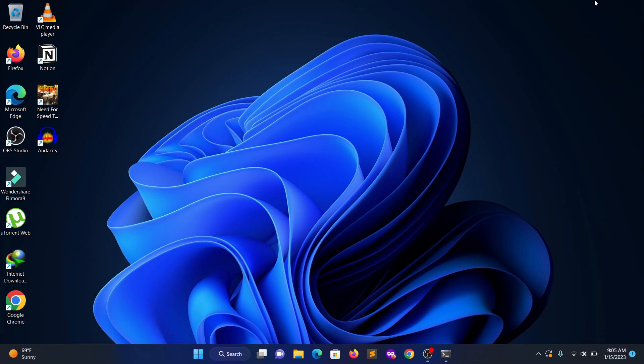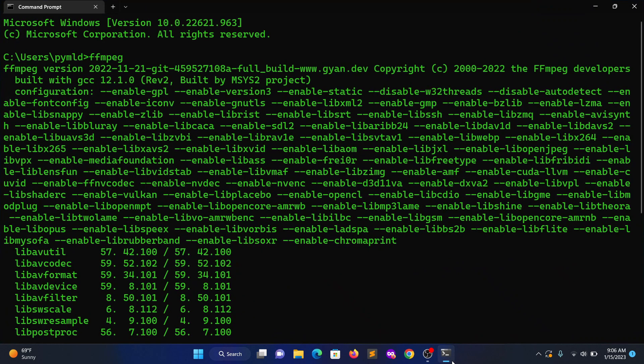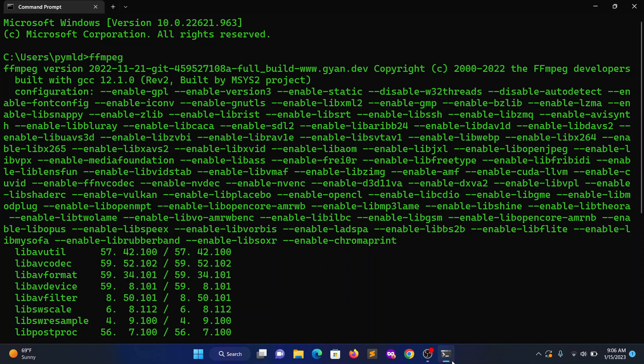Before going into the video, first you need to install the ffmpeg command line based tool. I will provide the link in the description for the installation guide, so go ahead and click that link and follow the entire video.